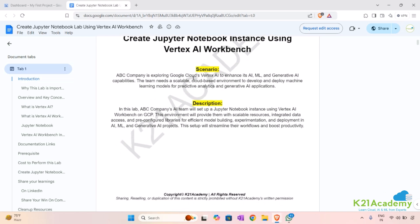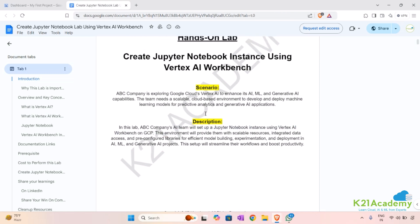First let's go to the scenario and description so that we'll be able to learn how this lab can be used in a real-time scenario, and in the description we'll see what we are going to perform throughout this lab.